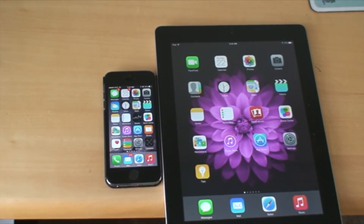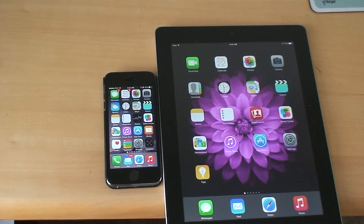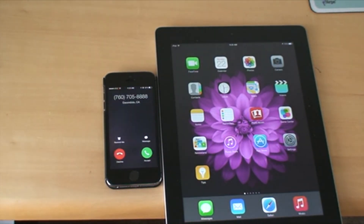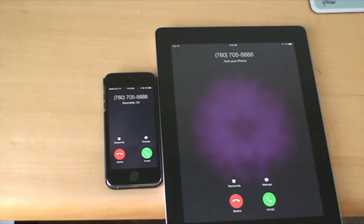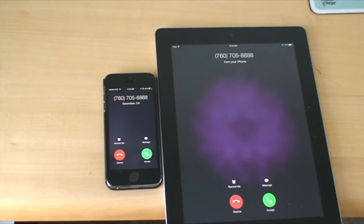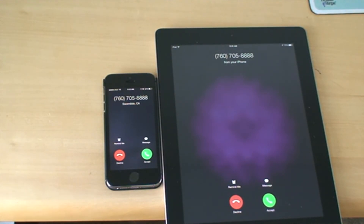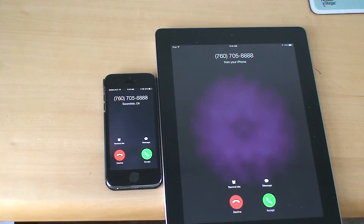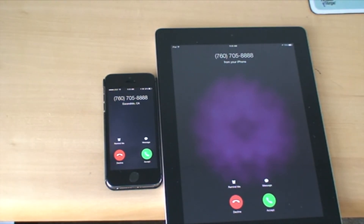So here I am getting a phone call — let's see what happens. I got a phone call from a number and it came up on both the iPhone and iPad. So I could receive the phone call on either the iPhone or the iPad.